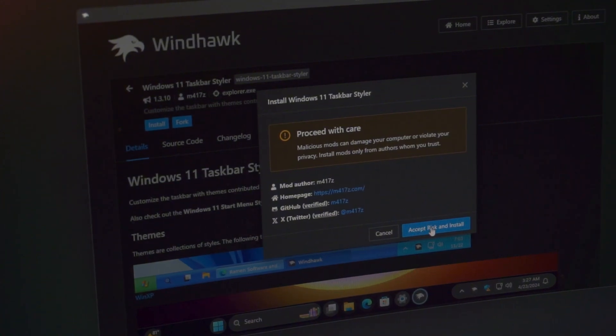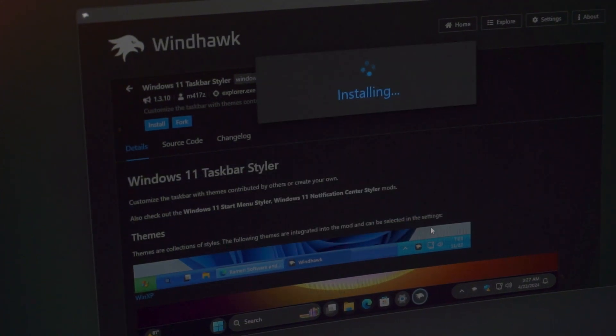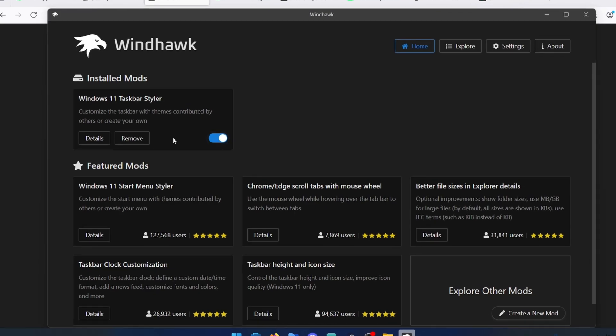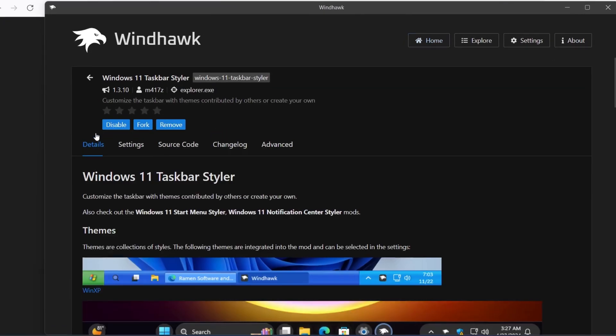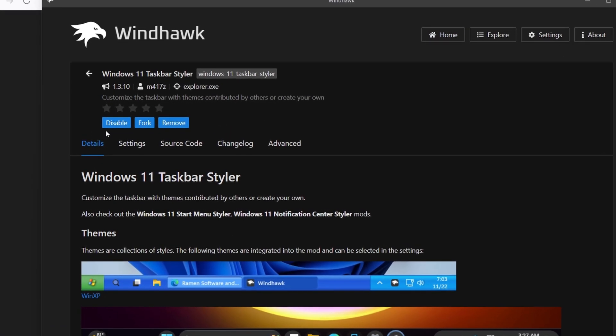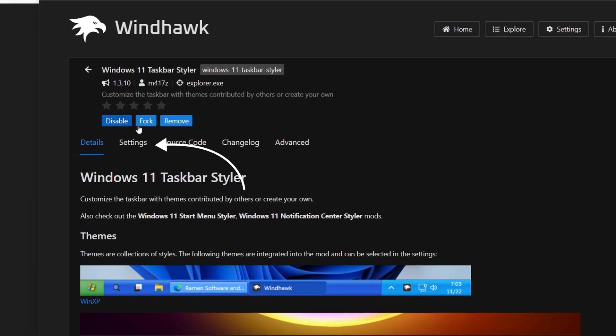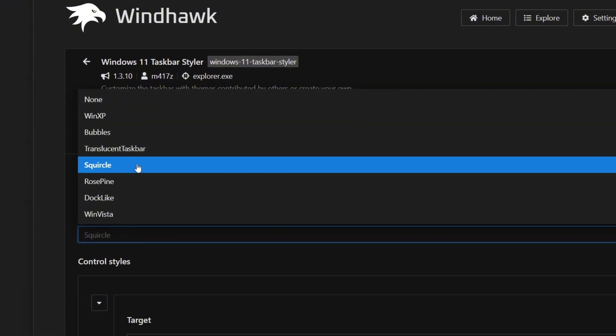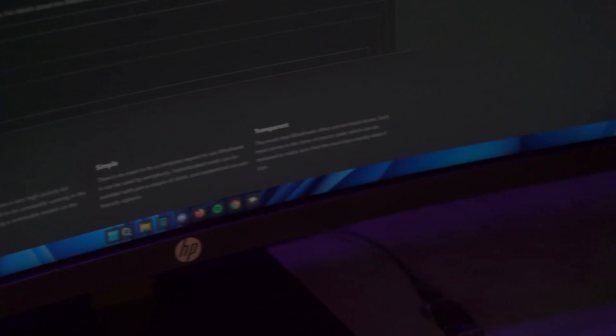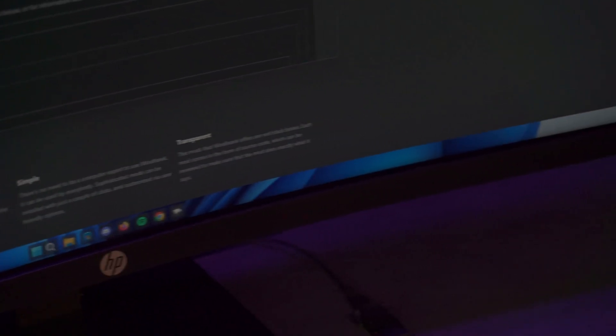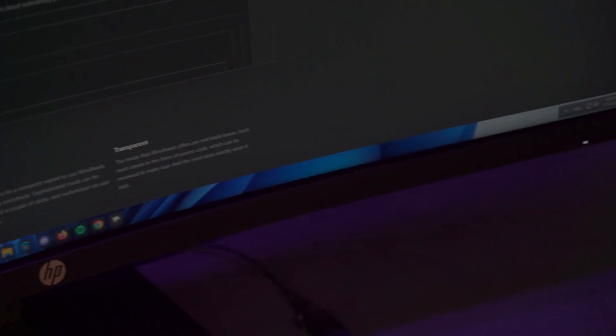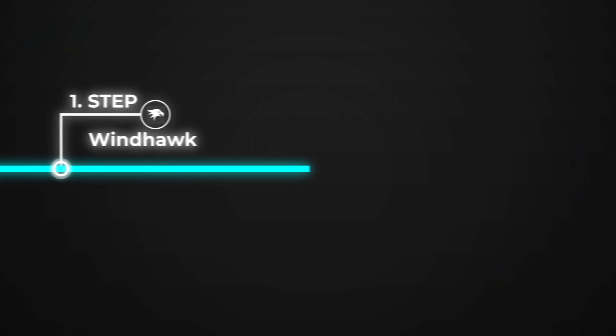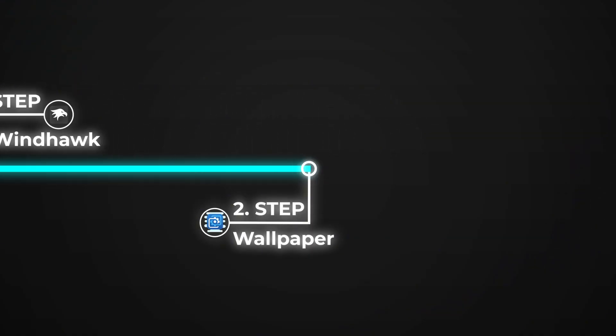Don't worry, the tool is safe to use and has been tested by us. Now that it's downloaded, go ahead and activate it and click on details again. And here, go under settings and select the theme called squircle. Now that it's activated, you have this absolutely stunning and minimalistic taskbar right here. But stay tuned for the next step because this will change the whole look of the setup, the wallpaper.